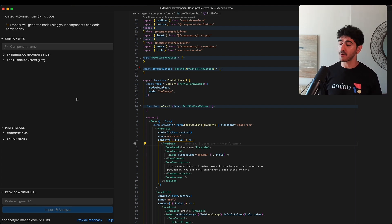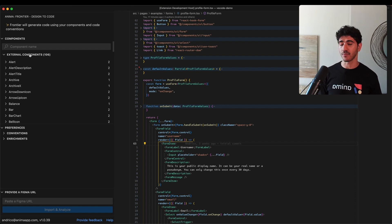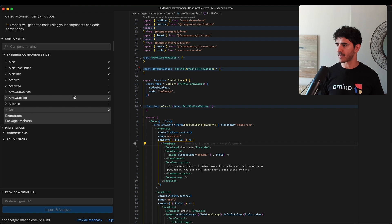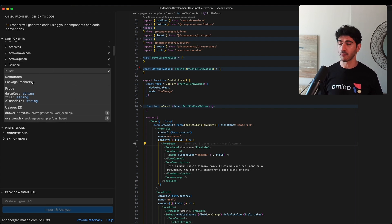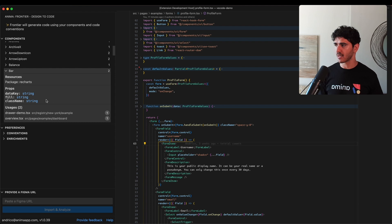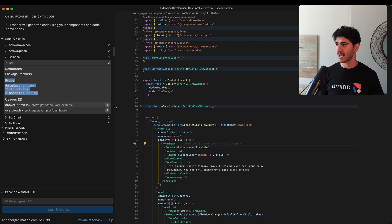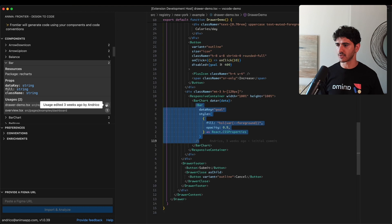In the components section, we have external components - a list of third-party components we're using within our application. If we expand the bar section, this is a component we're importing from Recharts, a charting library. We get useful information about the props it takes and where we're using it in the code base, so we can jump straight to a usage.